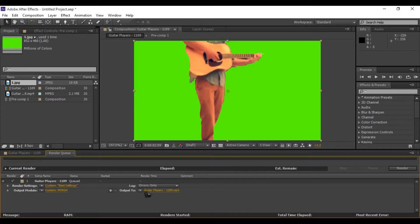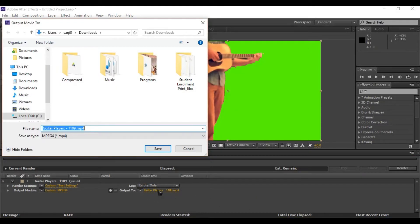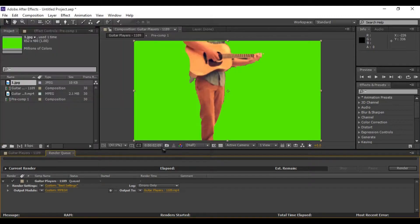Click on output to option to give an output path. Now click render to export your project.